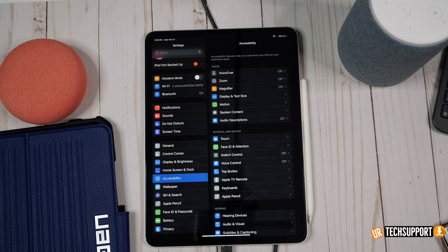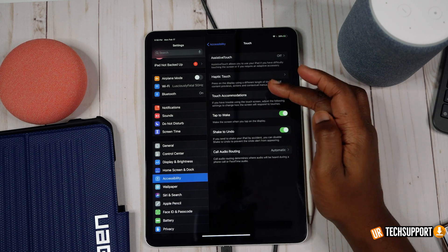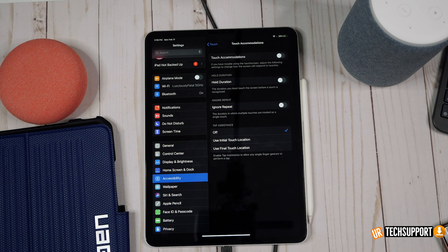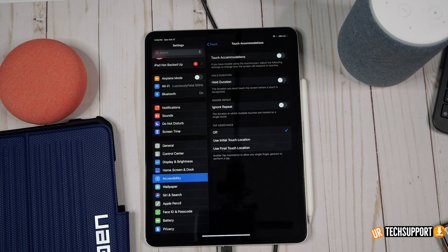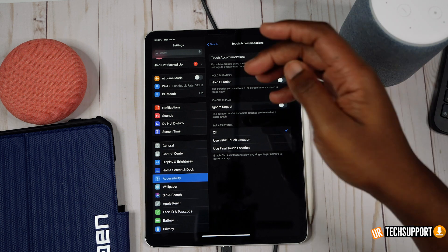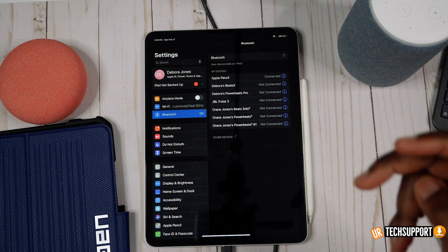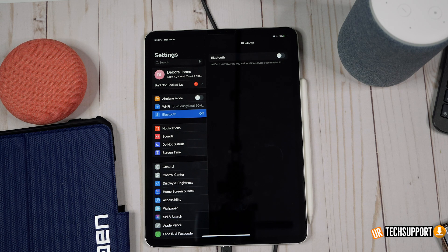Go into Settings, Accessibility, Touch, then Touch Accommodations and make sure that is turned off. A lot of times this is turned on and that can cause many of these issues — many users found that turning this option off fixed intermittent touch and display problems. Also try disconnecting all Bluetooth devices by turning off Bluetooth entirely, then experiment with the iPad to see if those intermittent touch issues remain.